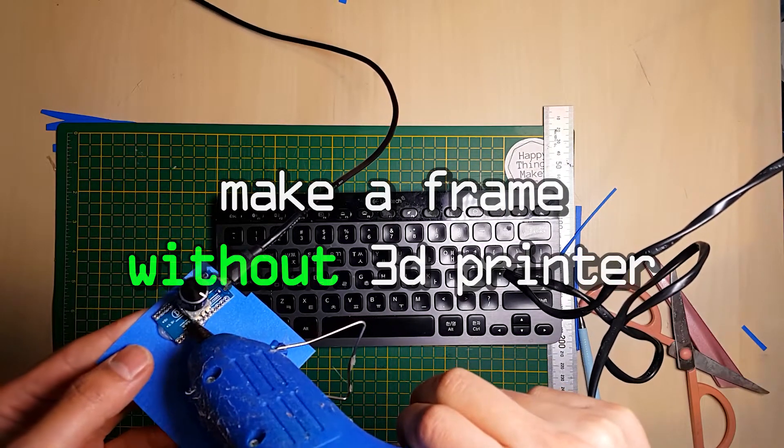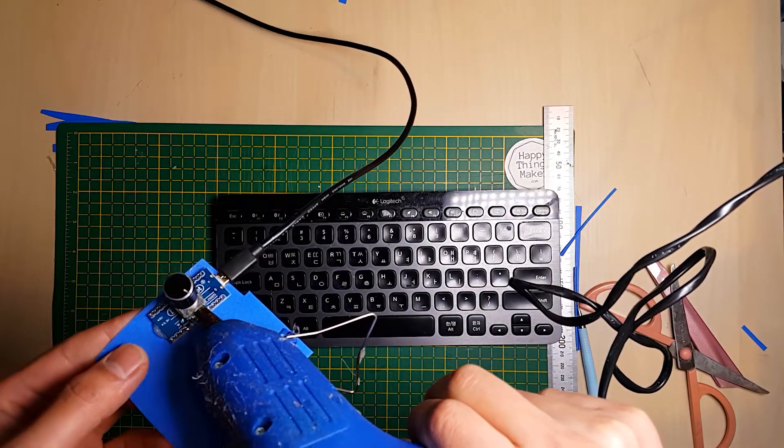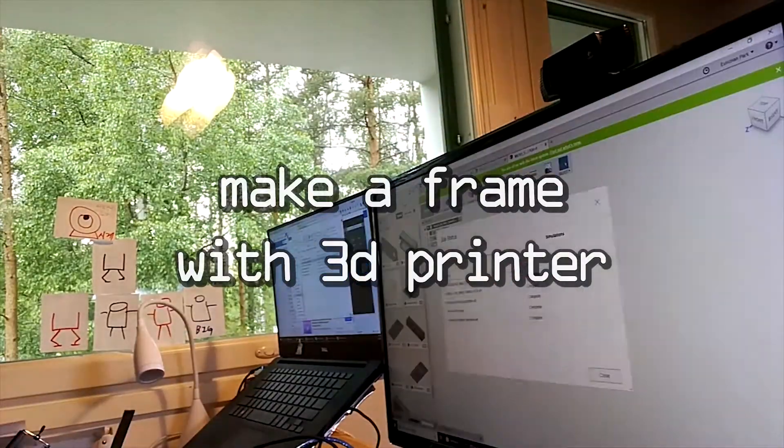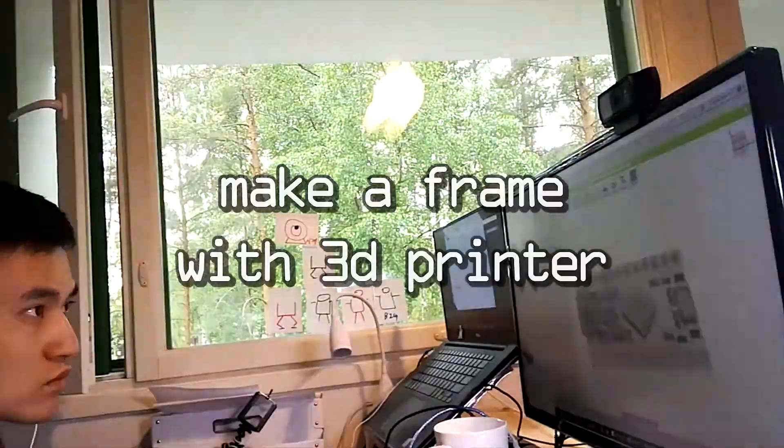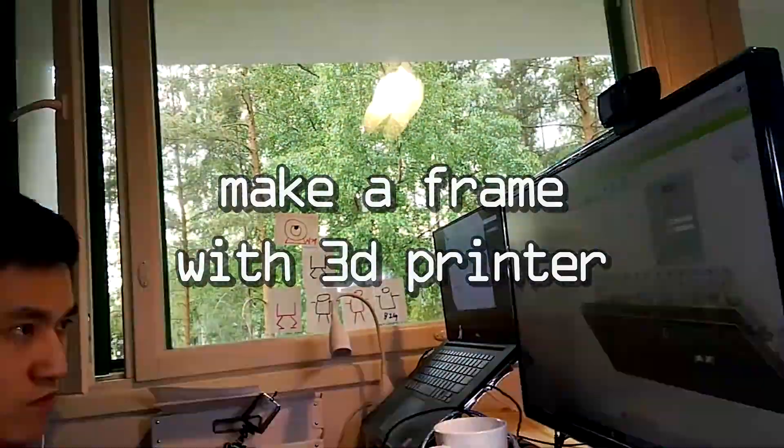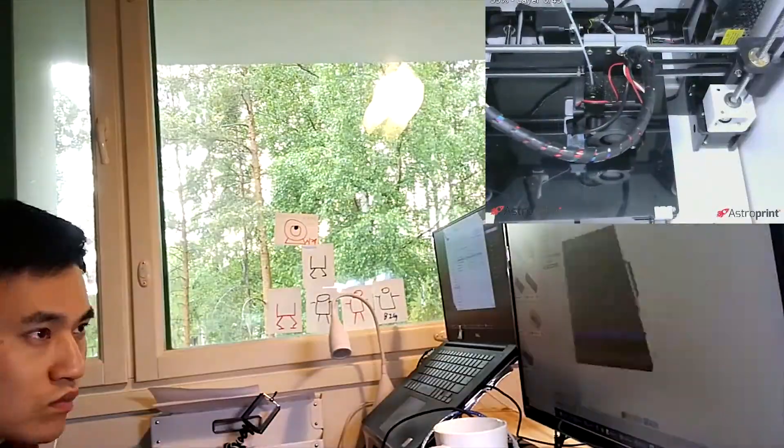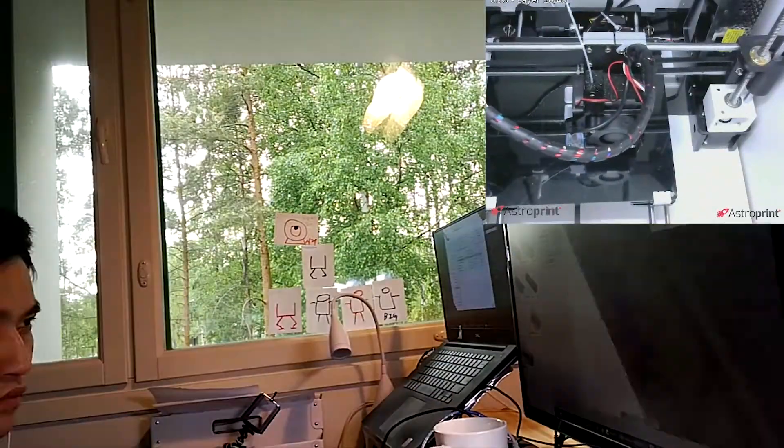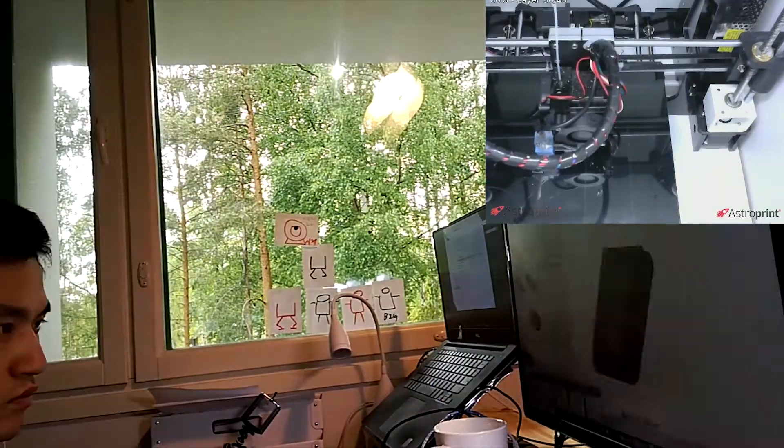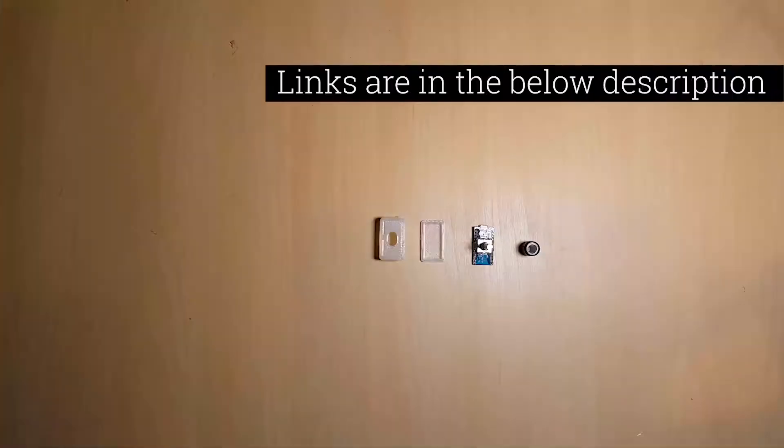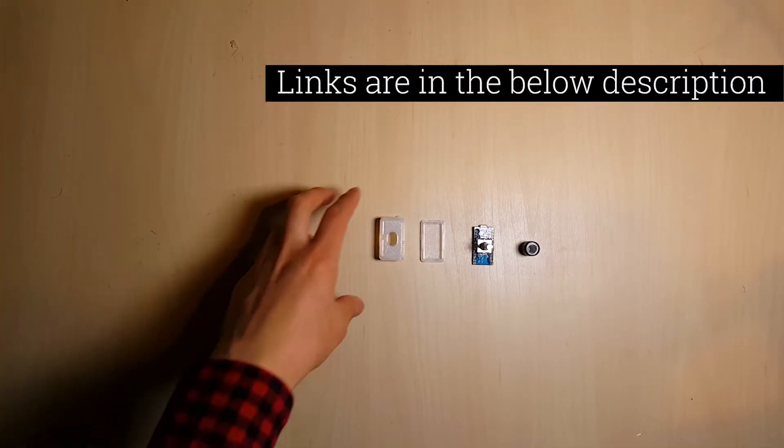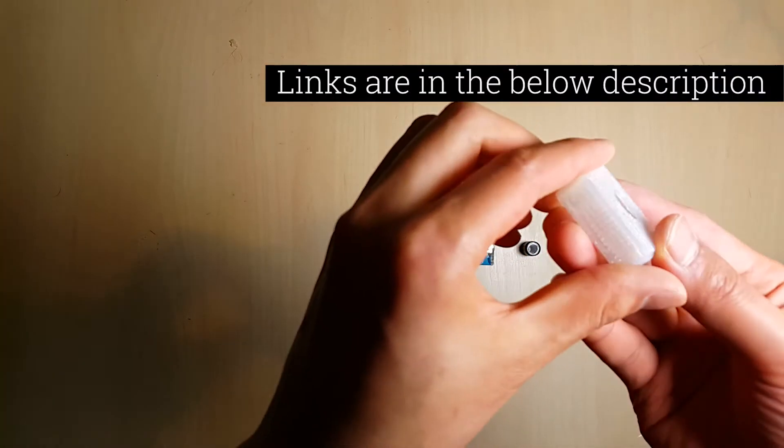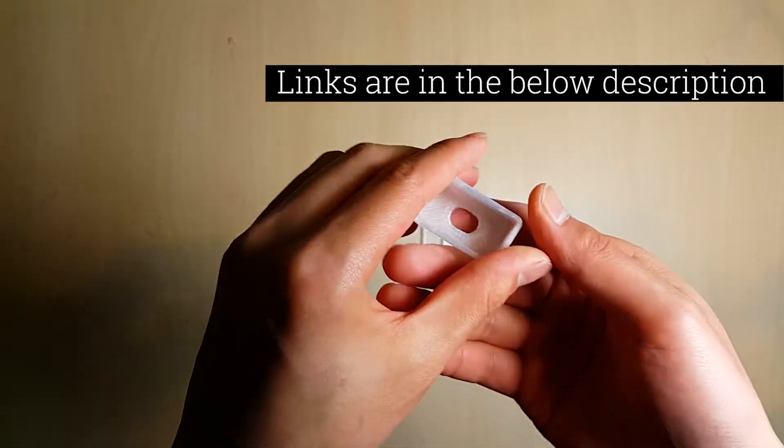If you don't have a 3D printer, you can make it just like this. I designed each frame using Fusion 360. If you have a 3D printer, download my design files in Thingiverse. The link is in the below description.